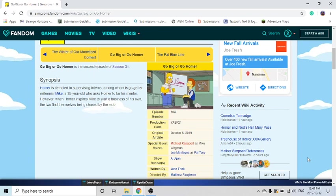I still thought it was a Treehouse of Horror episode because then you see Mr. Burns and he kind of has this weird glow with Mr. Smithers, and Mr. Smithers fires and demotes Homer.